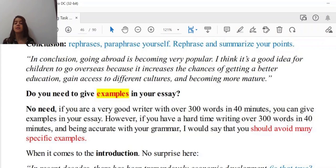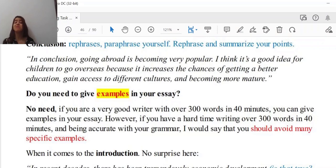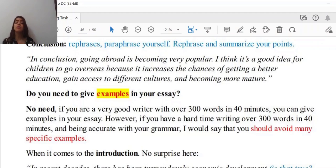Do you need to give examples in your essay? That varies, but you do not need to give a lot. Just one or two specific examples will do. If you are a very good writer who can write over 300 words in 40 minutes, you can give examples. However, if you have a hard time writing over 300 words and being accurate with your grammar, I would say avoid many specific examples — not because examples are bad, but because overusing them will cause problems with your time management.